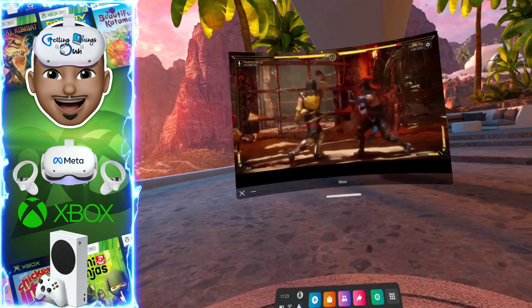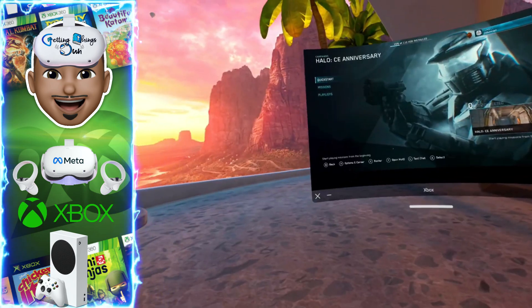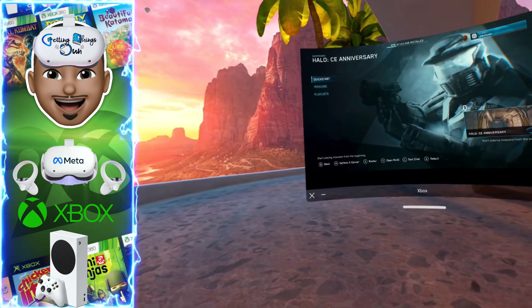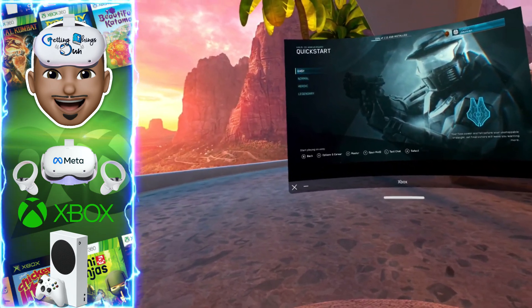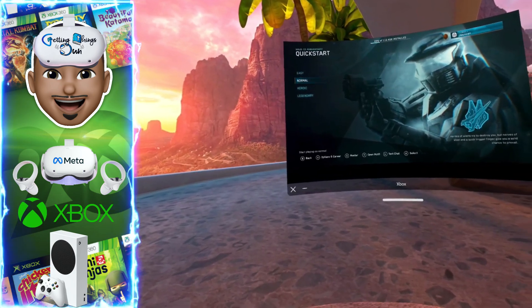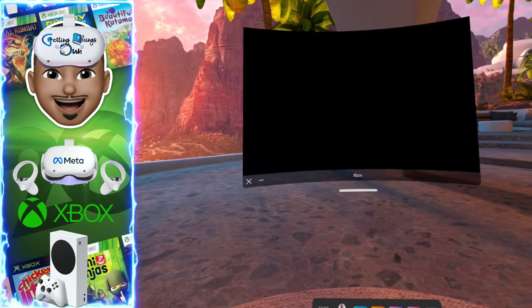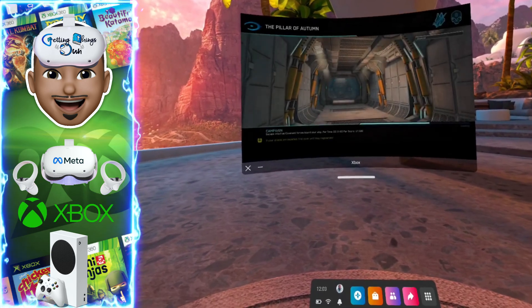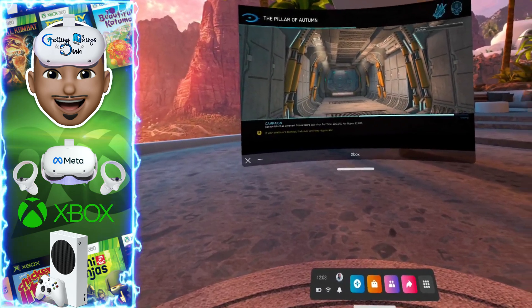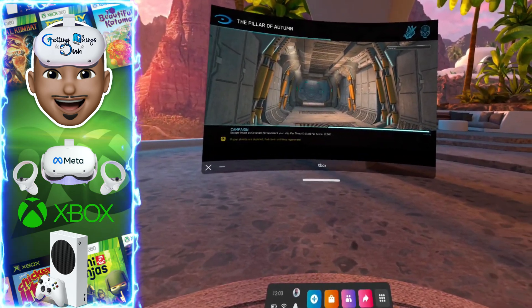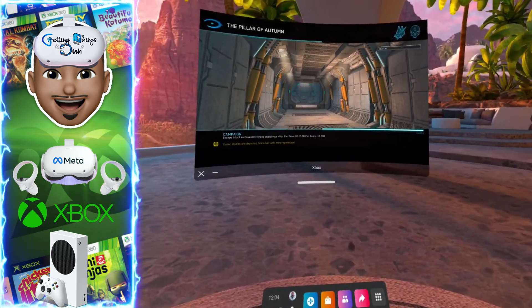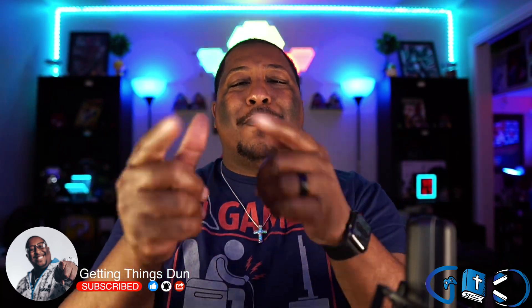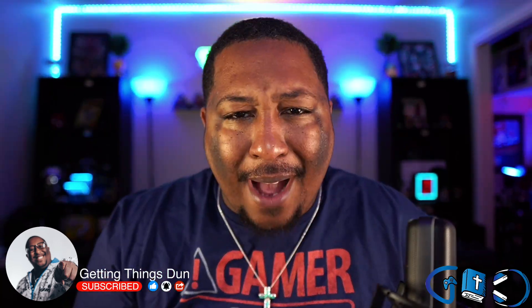I find it most useful when I'm traveling with the wife — just bring the Quest 2 instead of bringing the Xbox along as well. Not only can I play my Quest 2 games, I can play my Xbox games all through the same headset.